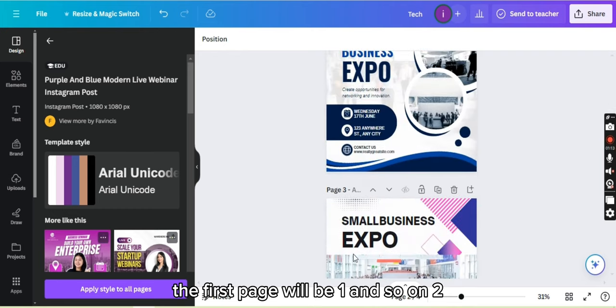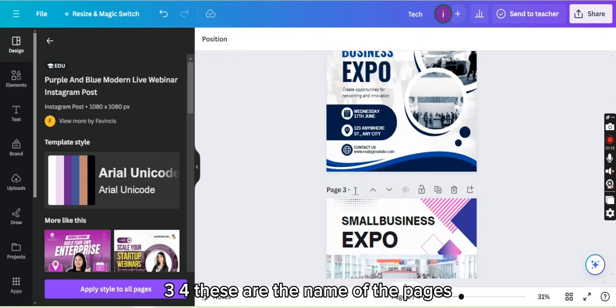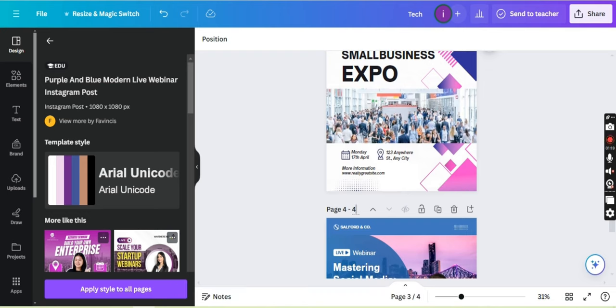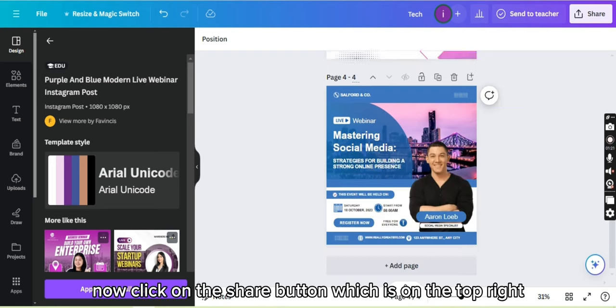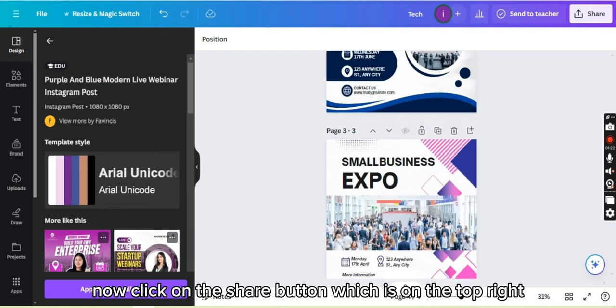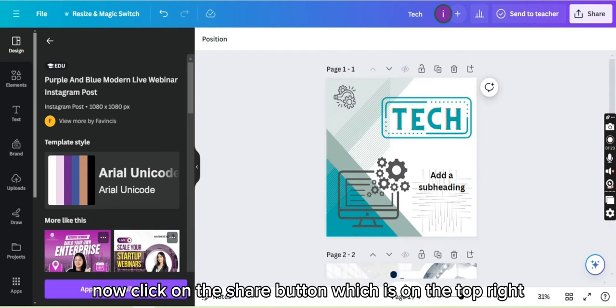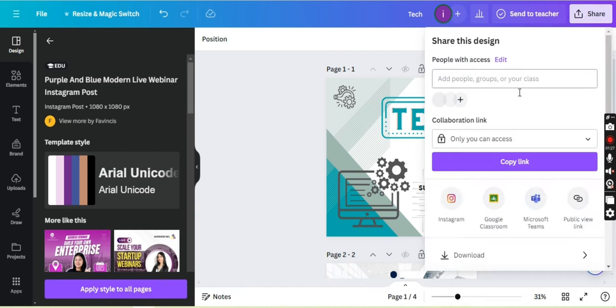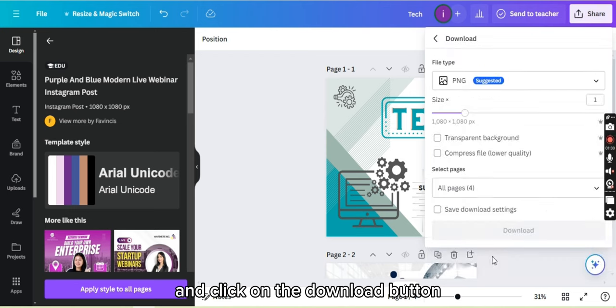Now click on the share button which is on the top right. So you have to click on the share button, and now scroll it down and click on the download button.